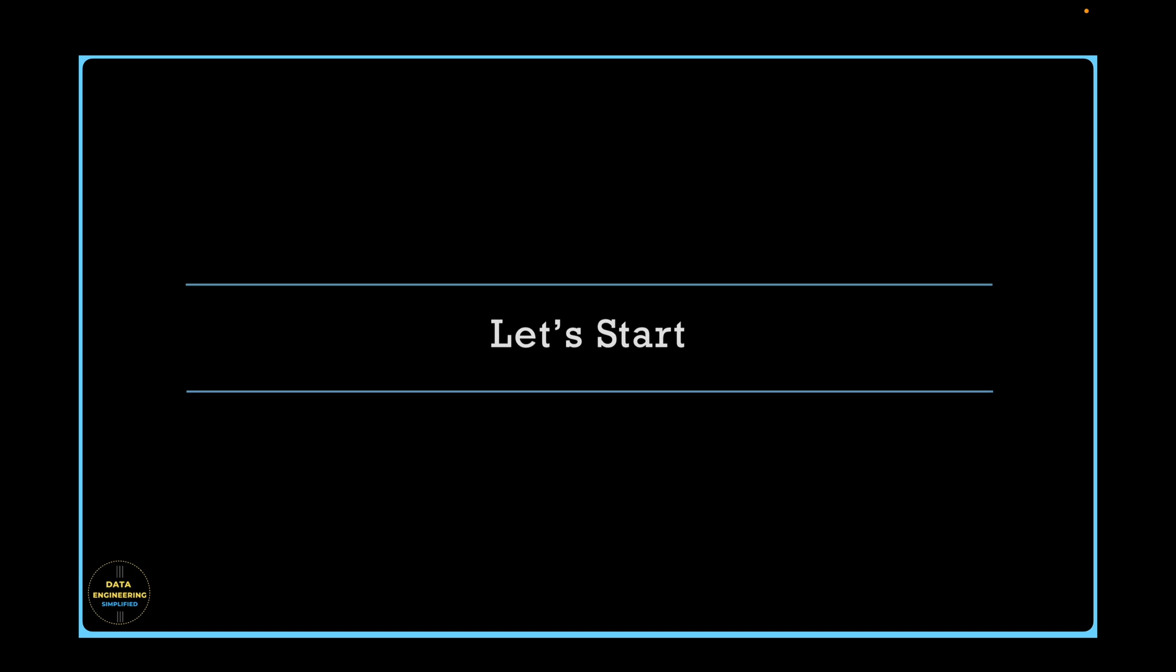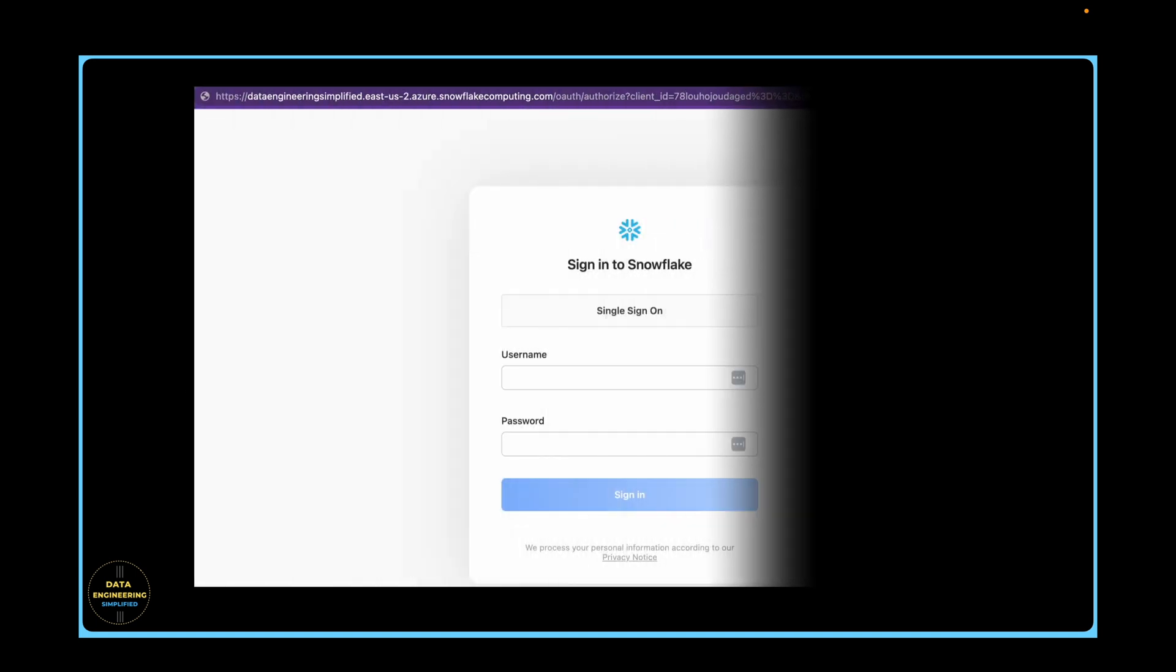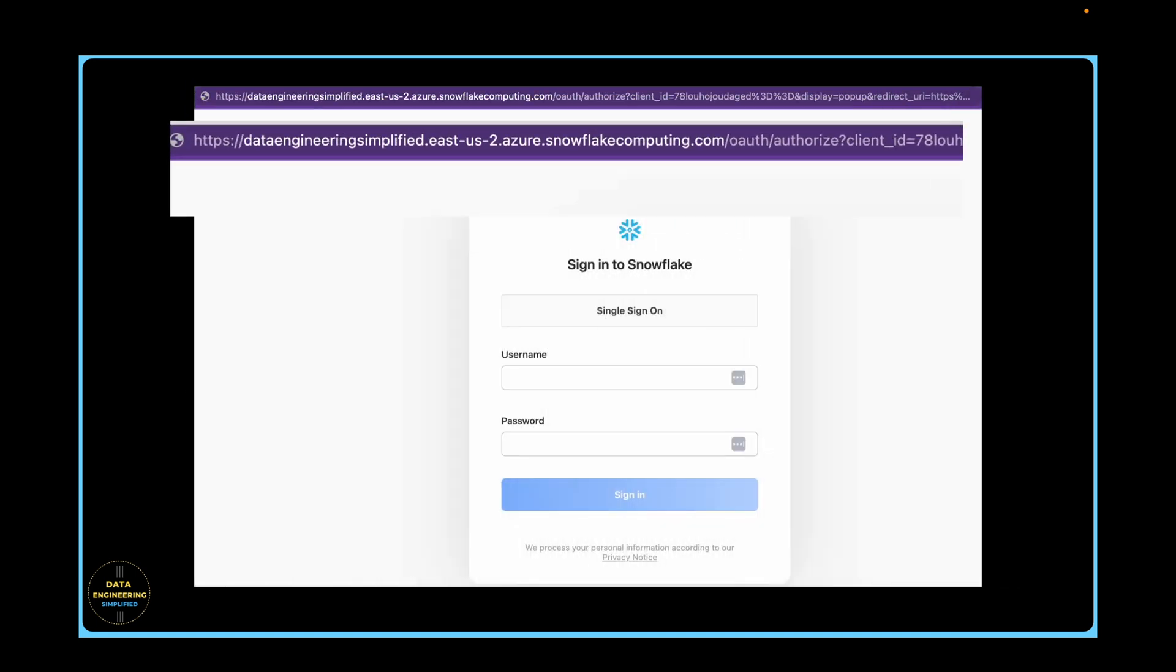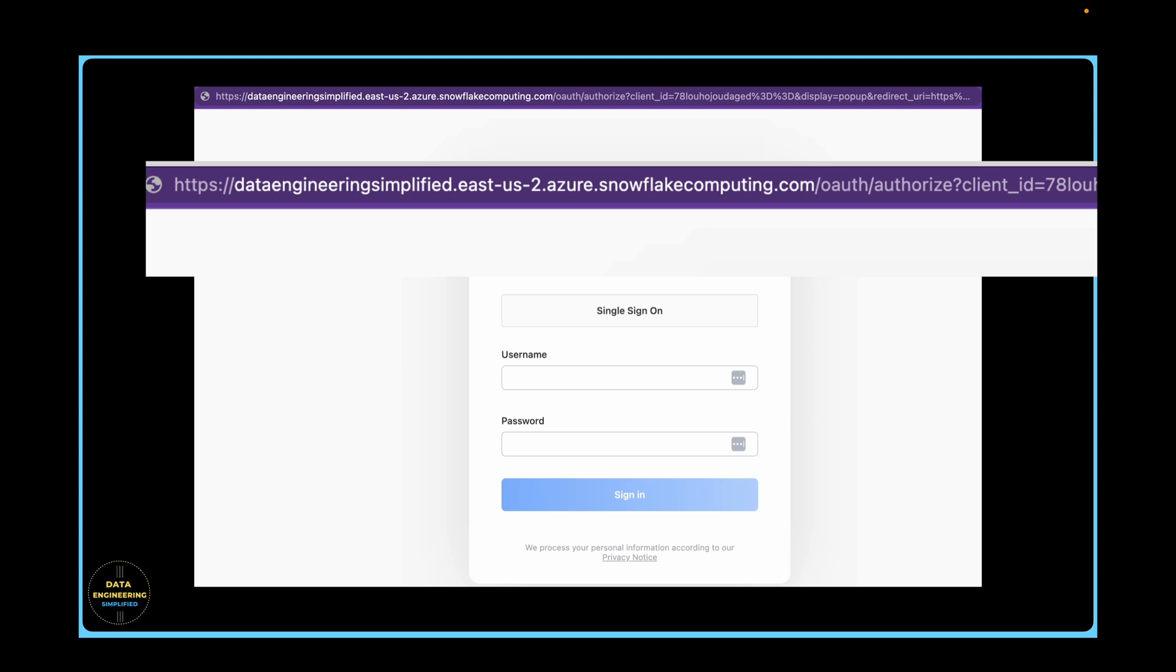When you try to access your organization's Snowflake instance using a valid Snowflake instance URL, the page will appear with single sign-on option as shown here. Even if you give your active directory user ID and password in the username and password field, it would not work. Snowflake expects you to click on a single sign-on button and get your user ID authenticated.